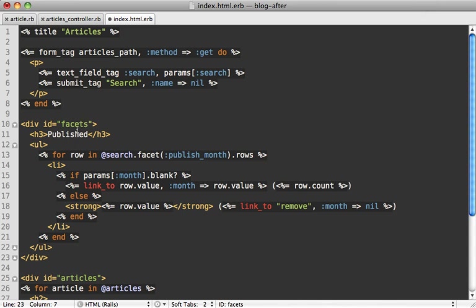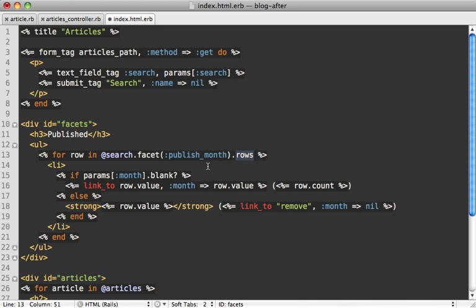I'm going to paste in some code here to help speed things along. Basically, what we have here is a facets div, and inside of here I want to loop through all the publish_month facet items and display them. I call facet on our search object that Sunspot returned earlier, pass in our attribute you want to list facets by, which is publish_month, and then call rows on this. It'll return every facet option for that attribute. If we call row.value, it's going to return the actual value for that attribute, such as January 2011. Then we can also call row.count to return how many found articles match that given value.